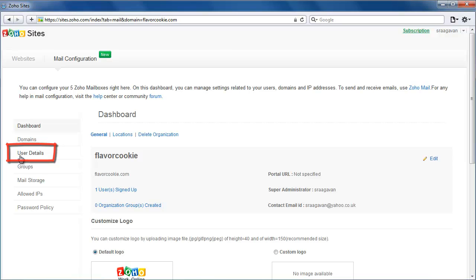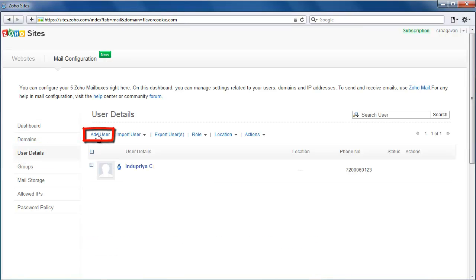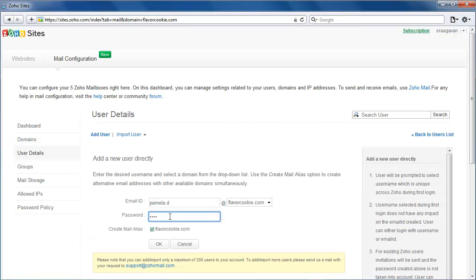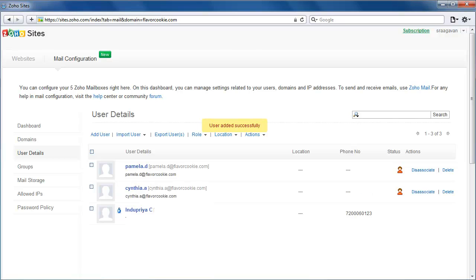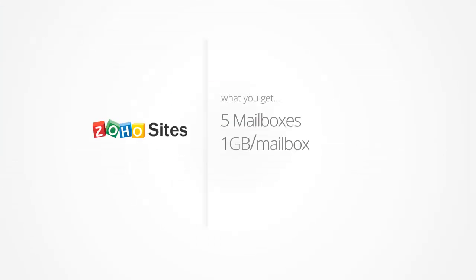Click on Add User. Then name your mailboxes for a professional-looking email address. You can configure up to 5 mailboxes, each of 1 GB in capacity.